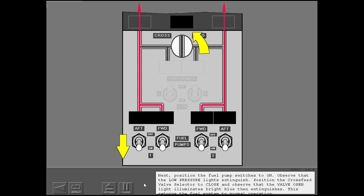Next, position the fuel pump switches to on. Observe that the low-pressure lights extinguish. Position the cross-feed valve selector to close, and observe that the valve open light illuminates bright blue, then extinguishes. This returns the fuel system to normal operation.